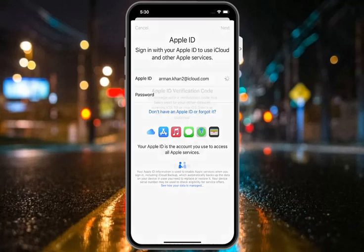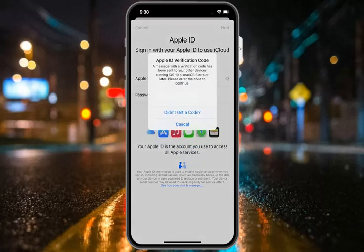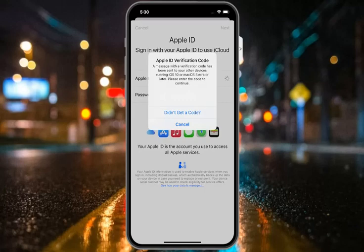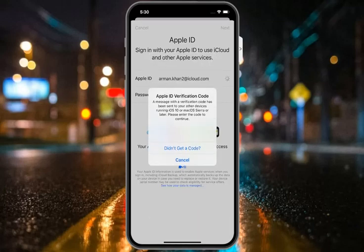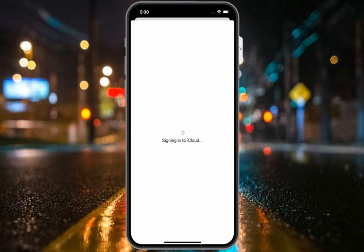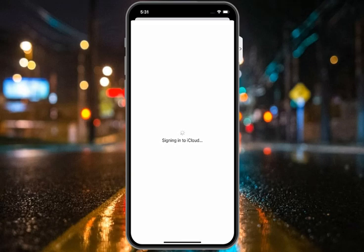Enter your new Apple ID password and tap Next. It will take 5 to 10 seconds. You will see an Apple ID verification code screen, then a Sign In to iCloud screen. Wait 5 to 10 seconds for the sign-in to iCloud to complete.